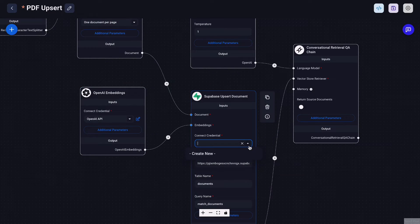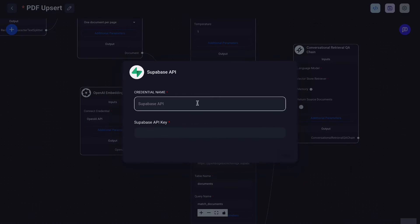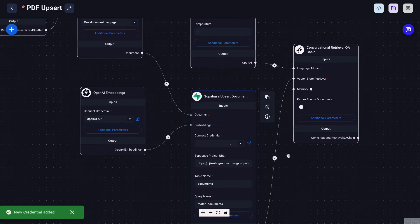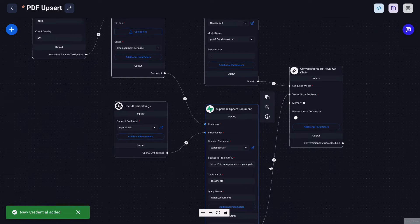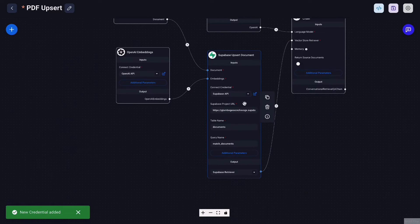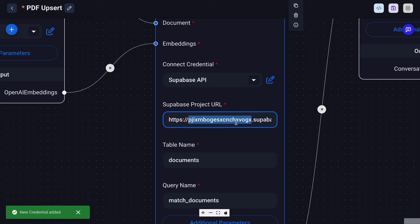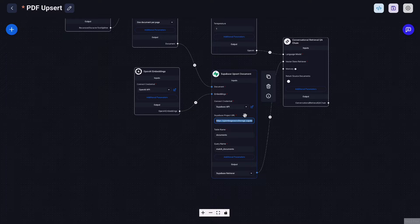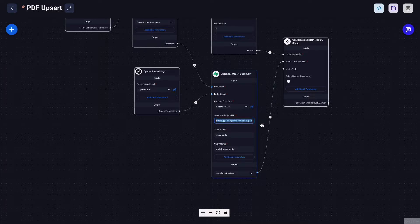And now we also want to create and plug Superbase API key here and you want to paste your Superbase project URL here. So as you can see the match_document and document, the table name and also the query name I've already put them there so you don't have to do anything about it.